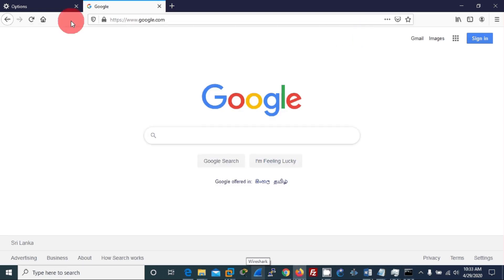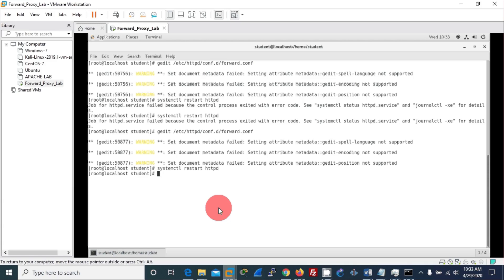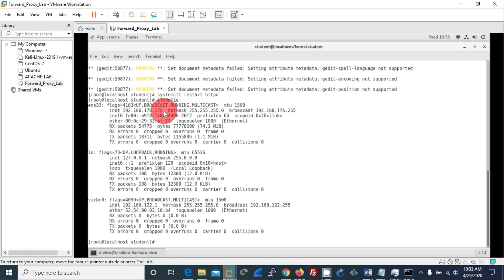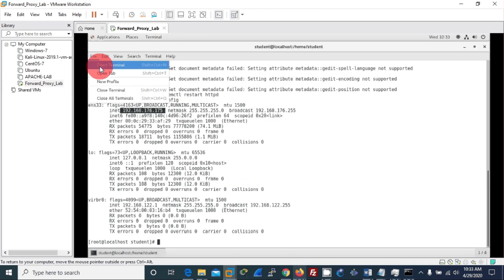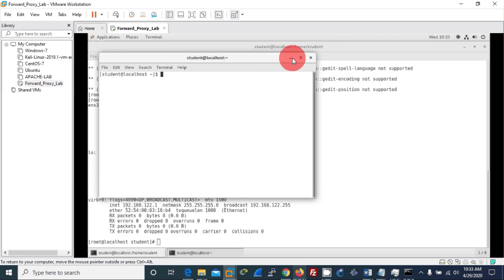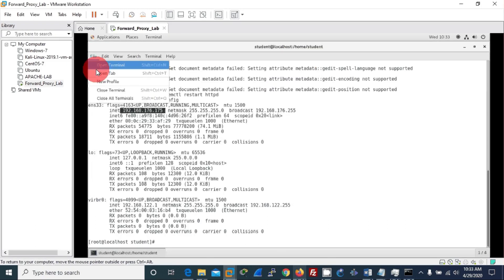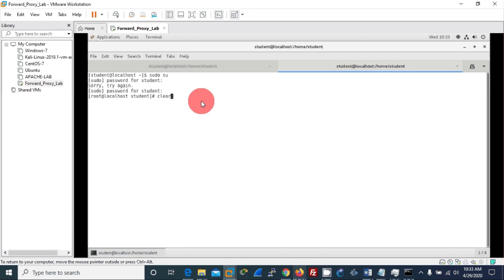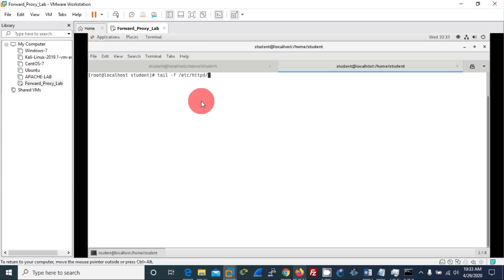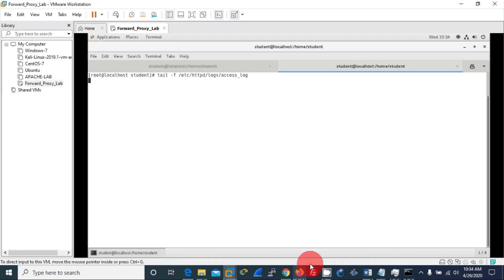Then I go to my Apache proxy. The IP address is 192.168.173.175. Before that, let me open another terminal tab. I'll change to root.